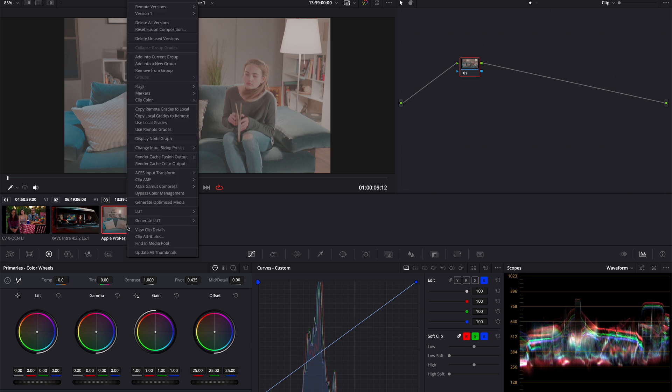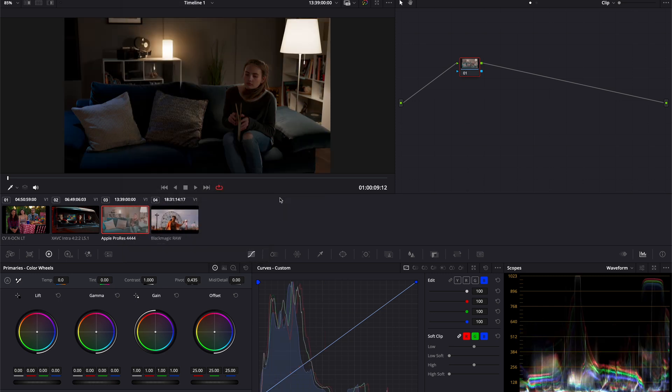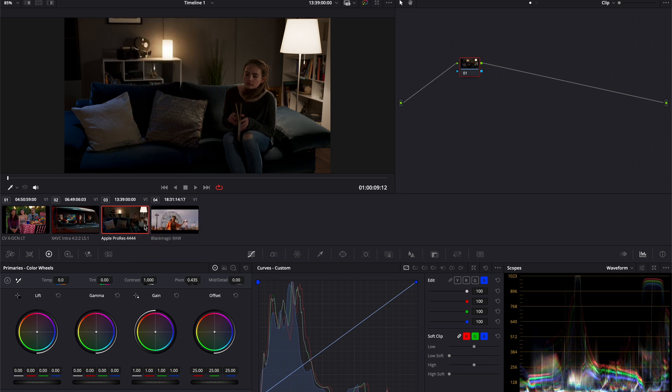Here, we can simply right-click and select ACES input transform and select the type of color space and log transfer functions accordingly. In this case, it is ArriLogC3. And now, the image will be successfully transformed into the working space, as well as displayed in the output display space correctly.